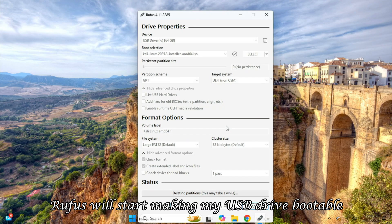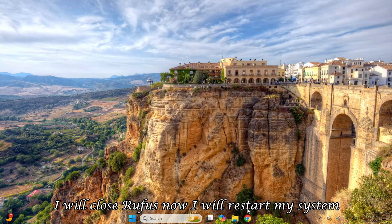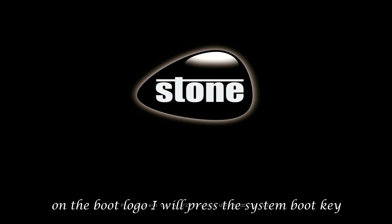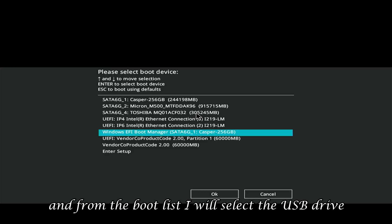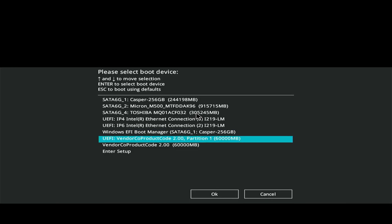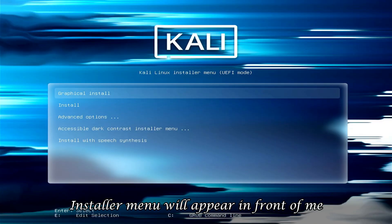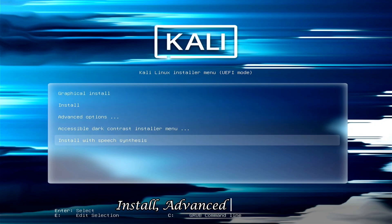Rufus will start making my USB drive bootable. Once the process is complete, I will close Rufus. Now I will restart my system. On the boot logo, I will press the system boot key — like F12 for most systems — and from the boot list, I will select the USB drive. Now the Kali Linux installer menu will appear, which gives me several options like graphical install, install, and advanced options.